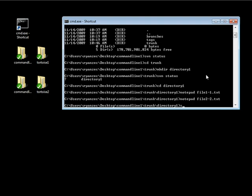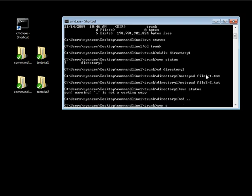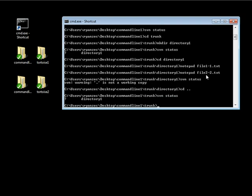Now if I go ahead and do an svn status again — you cannot perform svn status inside a directory that is not under version control, because it's not a working copy so there is nothing to check. So we actually want to go back one directory. If I do svn status it still shows directory one, because directory one isn't actually inside our repository so svn status doesn't know or care about anything inside directory one.